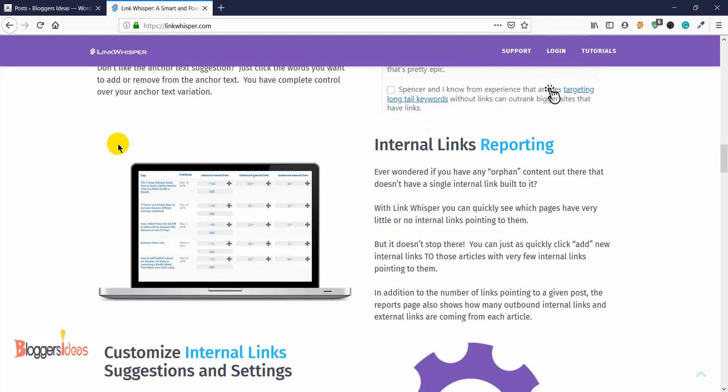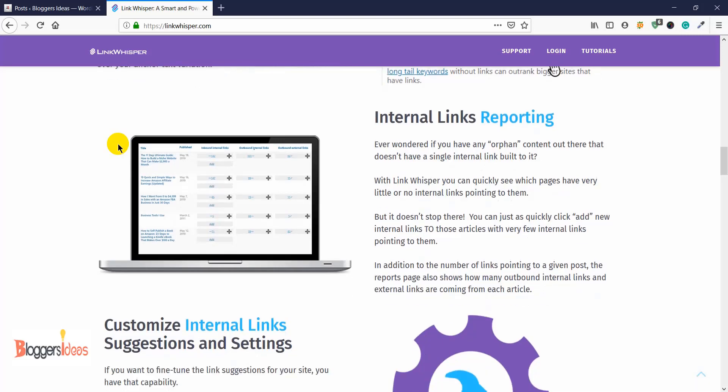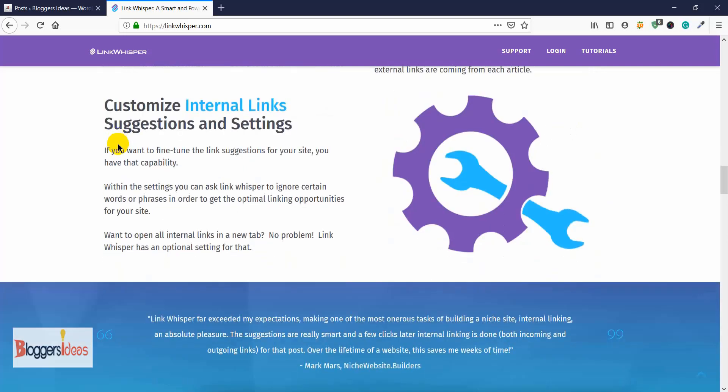They also have internal links reporting. Whether you have around 50 blog posts or even a thousand, you can find out how many internal and external links are coming in and going out of your website. With a click of a button you can find every link within your posts. You can also customize internal link suggestions and settings — this plugin offers a lot of customization options.